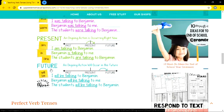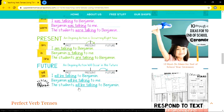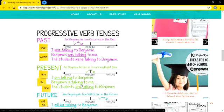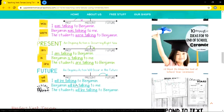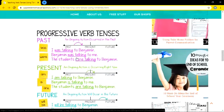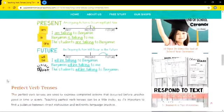For future continuous, an ongoing action will occur in the future. For some time in the future, the action will be continued: 'I will be talking to Benjamin,' 'Benjamin will be talking to me,' 'The students will be talking to Benjamin.' So in past, present, and future continuous, the '-ing' form is used throughout. That is continuous verb tenses.